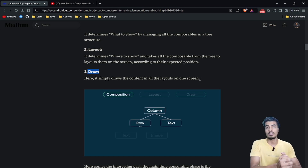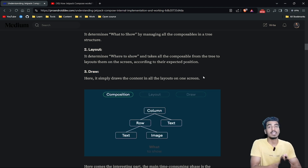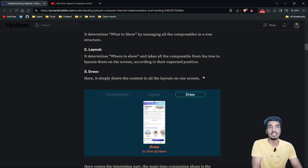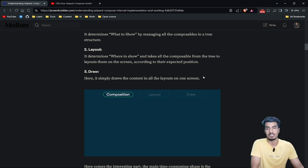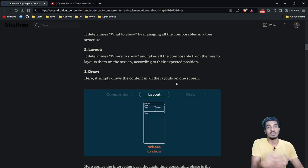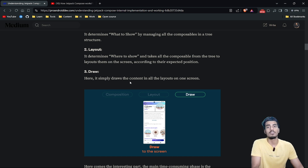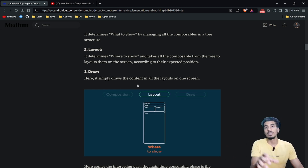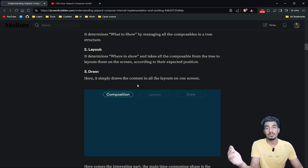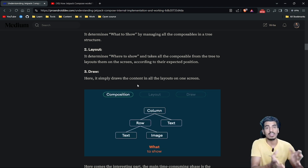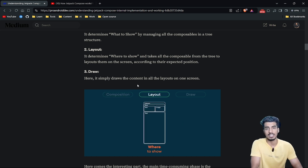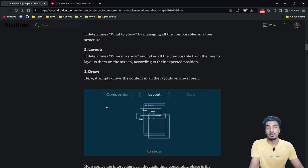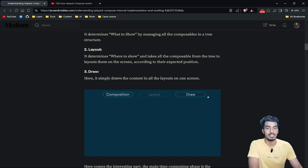Combining these three phases shows our UI on screen. The most time-consuming phase is the composition phase, where we create our tree by reading all composable functions. To optimize performance, we should skip the composition phase when it's not required. If only a text value changes, we don't need to recreate the whole tree and rearrange the hierarchy — we only need to update the text. So we can skip composition and go directly through the layout and draw phases.